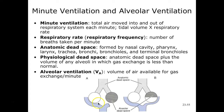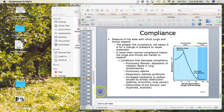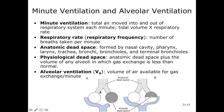Minute ventilation is the total air moved into and out of our respiratory system each minute. We calculate this by taking tidal volume and multiplying it by respiratory rate. A normal respiratory rate is about 12 breaths per minute and normal tidal volume is around 500 milliliters, giving us about 6,000 milliliters per minute. This doesn't necessarily measure the amount of air available for gas exchange, but it's clinically important because it indicates our carbon dioxide levels.